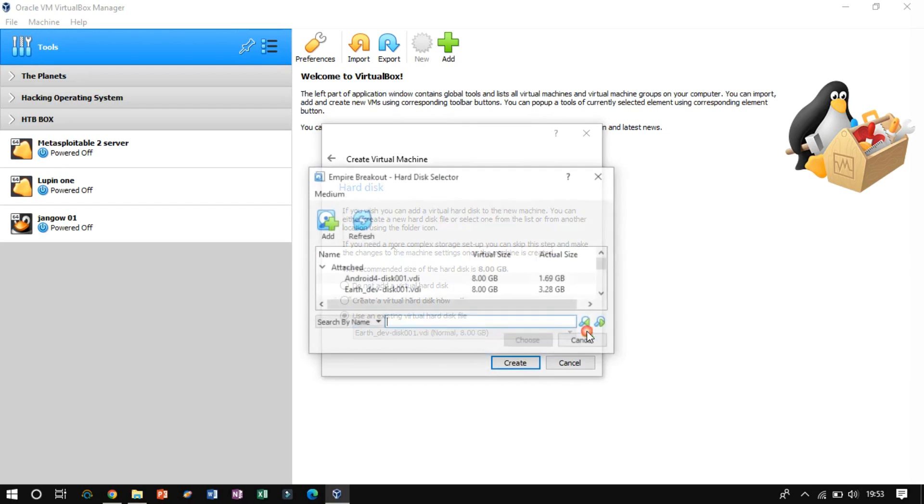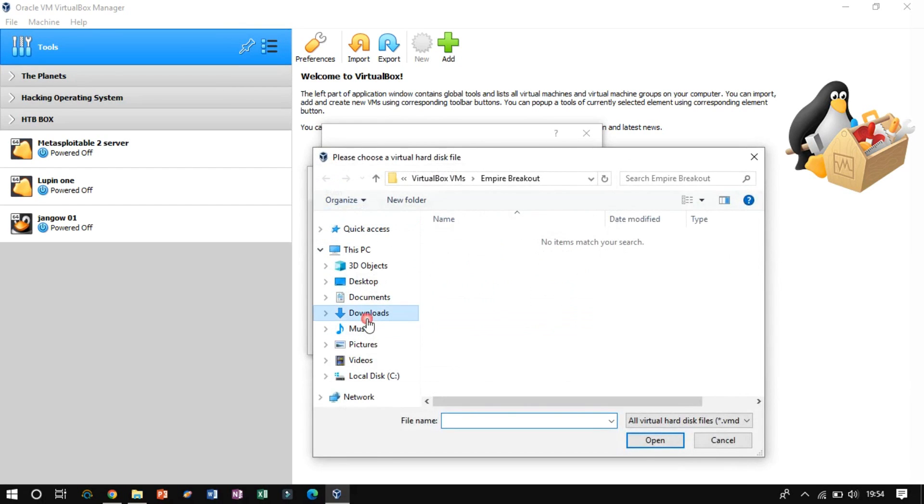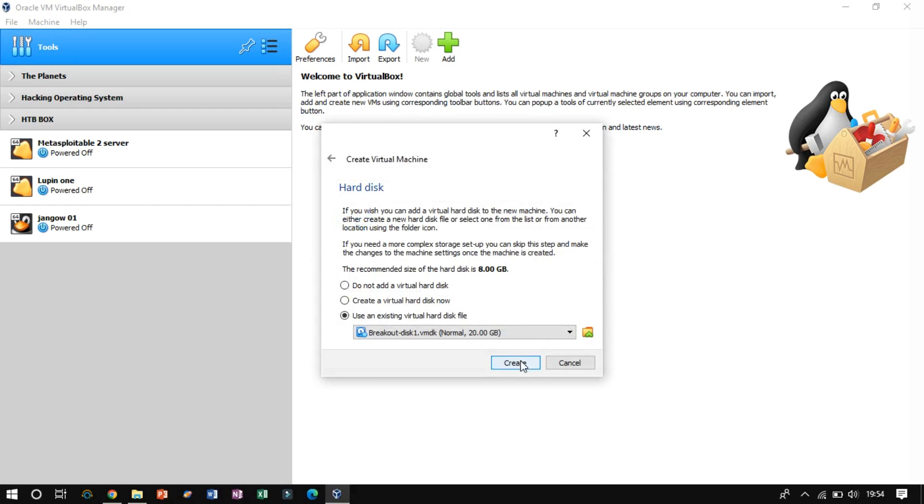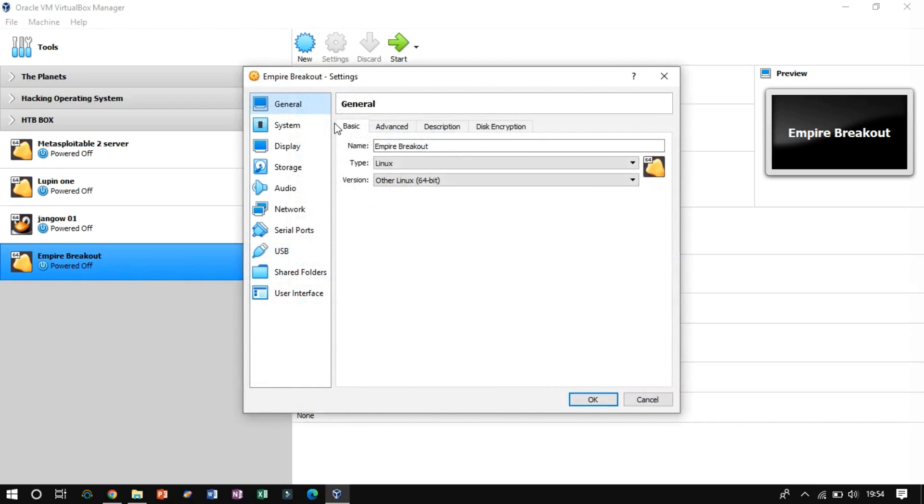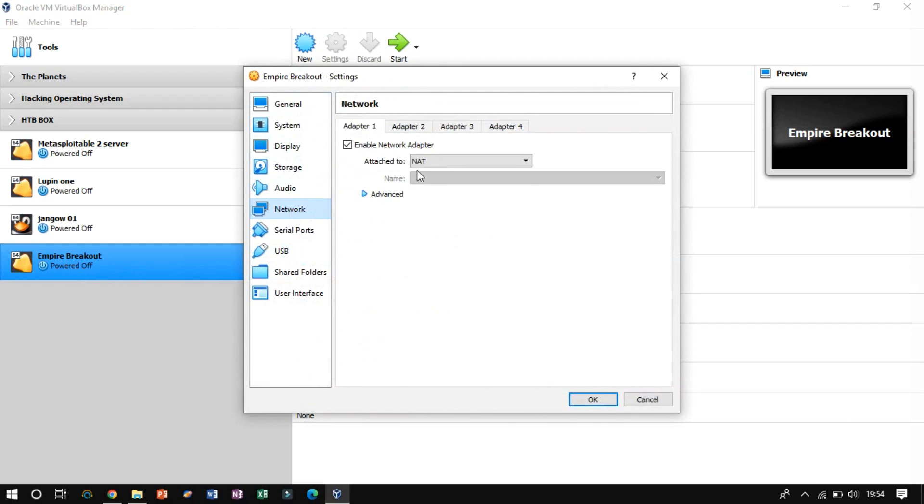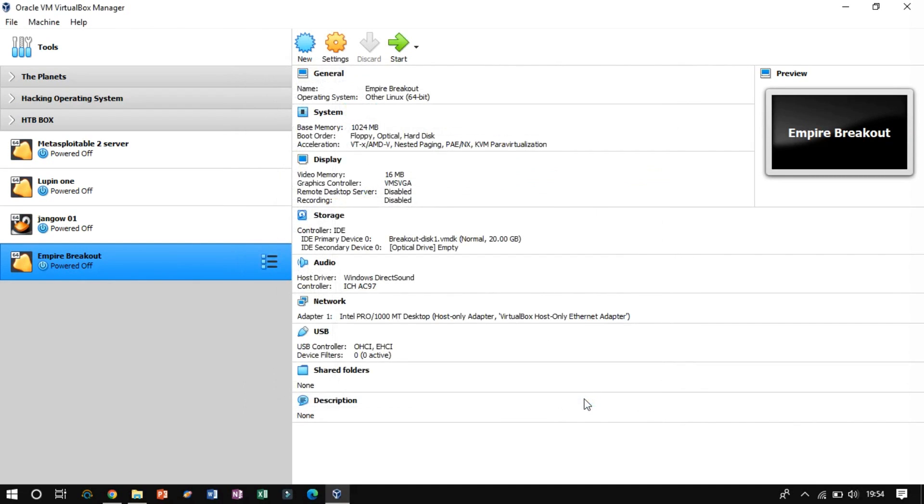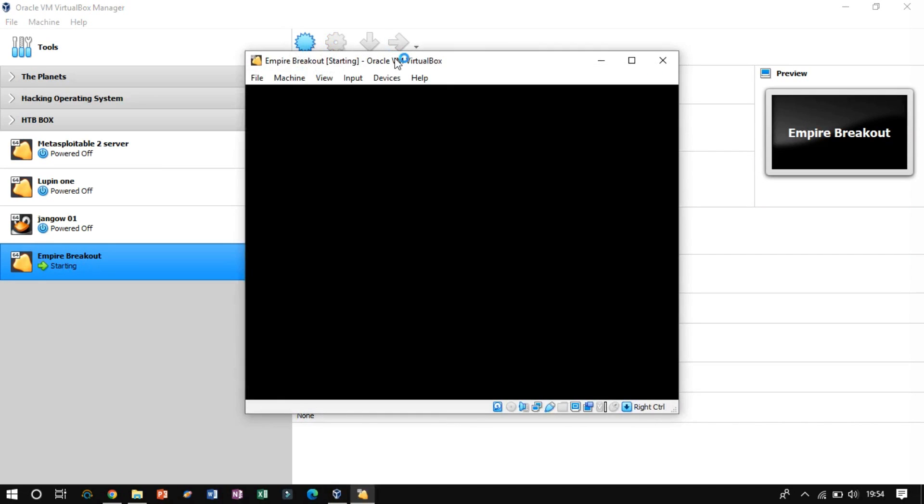Now browse the VMDK file from the extracted directory. On completion, check if the network adapter is set to host-only adapter, or not. Once you are done with the settings up, let's start the instance VMs.